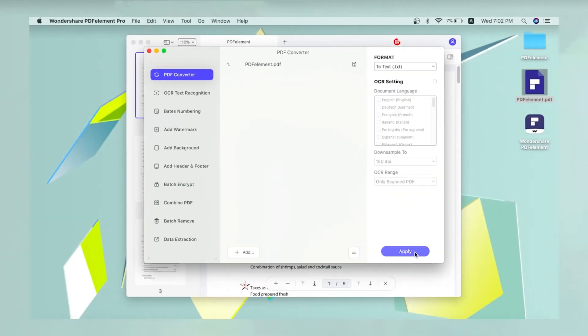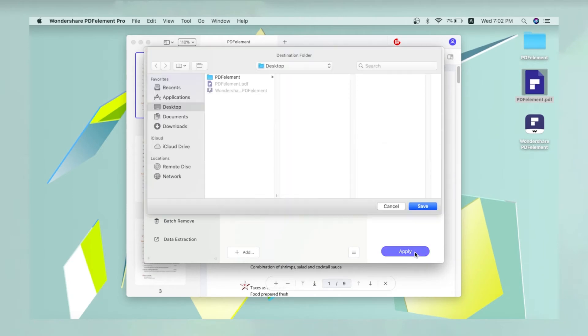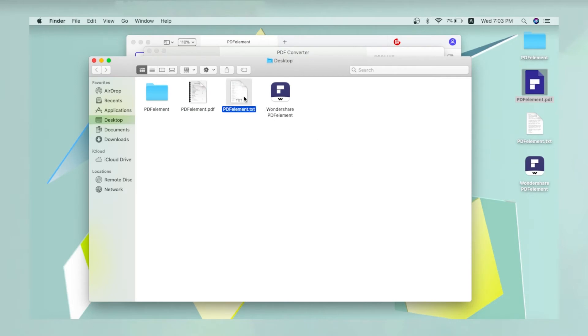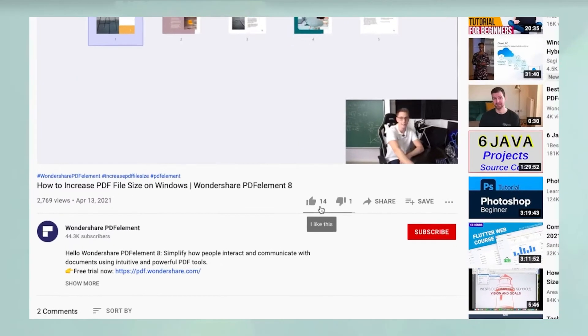Finally, click Apply and choose a location to save your converted file. A pop-up window will open automatically once your conversion process is complete.